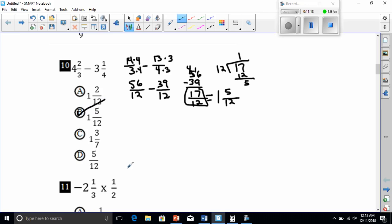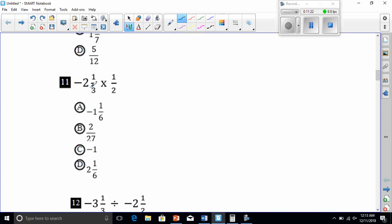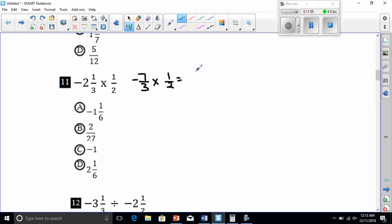Number eleven: multiplication. Convert to improper fractions. 3 times negative 2 is negative 6, plus 1 is negative 7, so negative 7/3. Times 1/2. Multiply: 7 times 1 is 7, and 3 times 2 is 6, giving negative 7/6. Converting: 6 goes into 7 once with 1 left over, so the answer is negative 1 and 1/6.